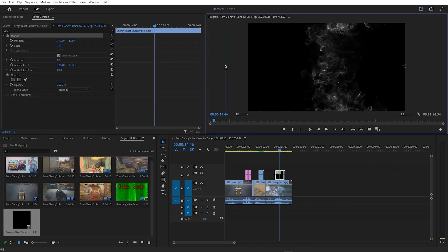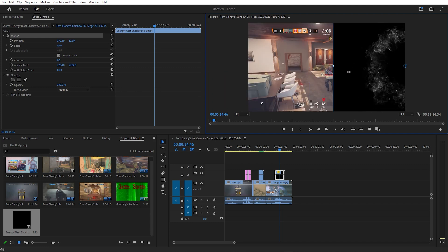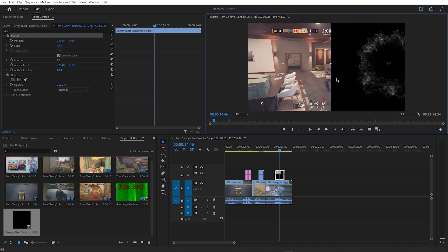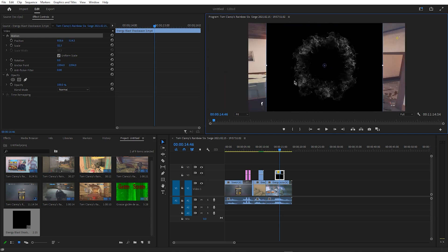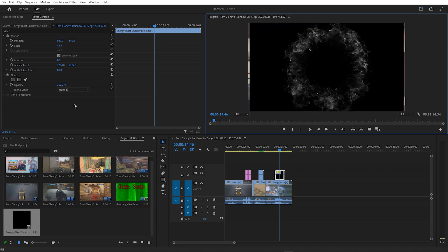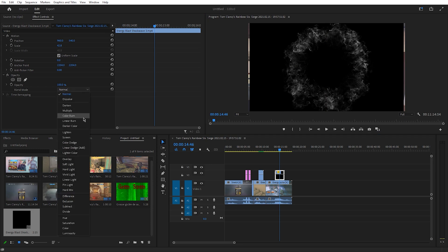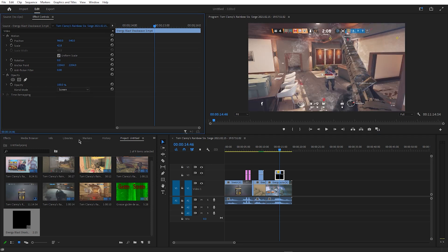the first thing I'm going to do is remove the black area around the effect, which I can do by going to Effect Controls and changing the blend mode from Normal to Screen, which looks like this.